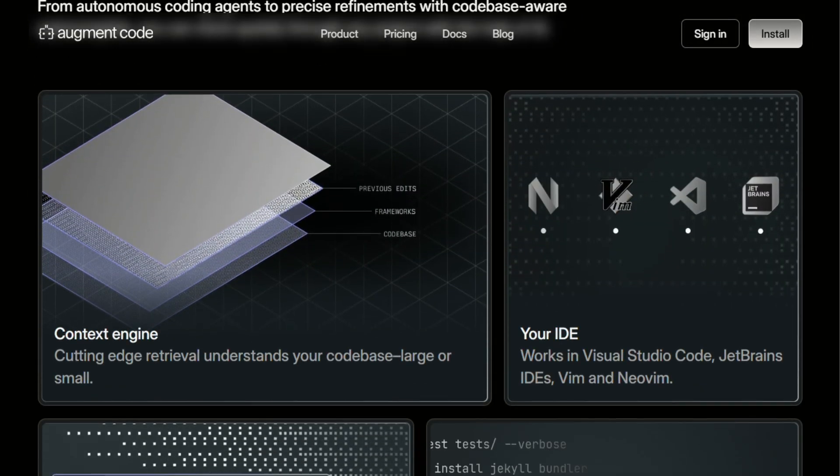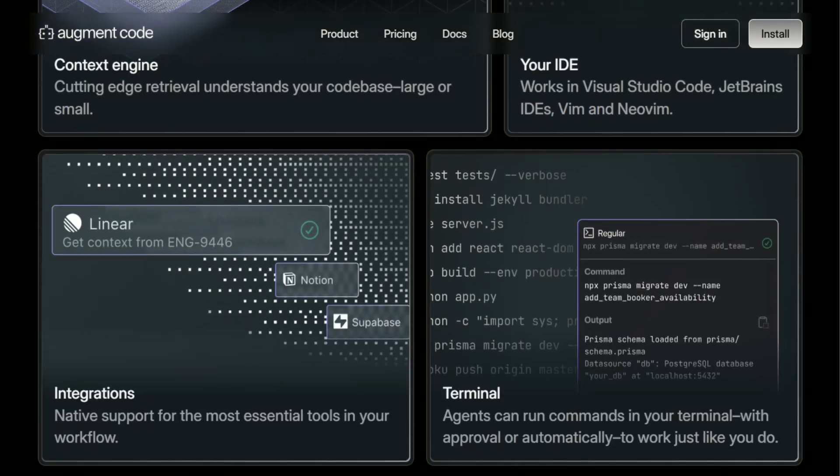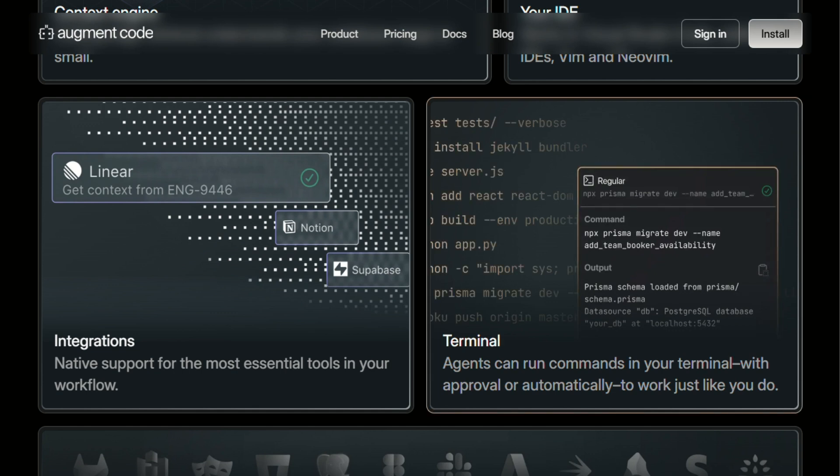If you need more, the developer plan is $30 monthly with unlimited usage. No token counting, no usage anxiety, just flat rate pricing.